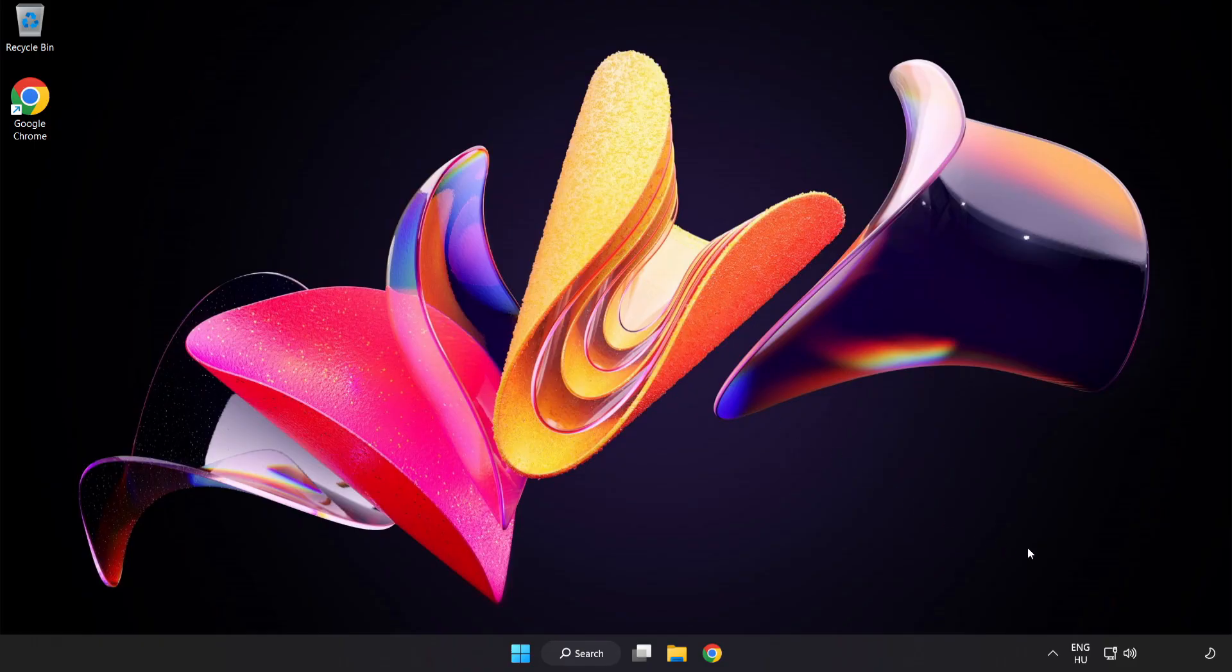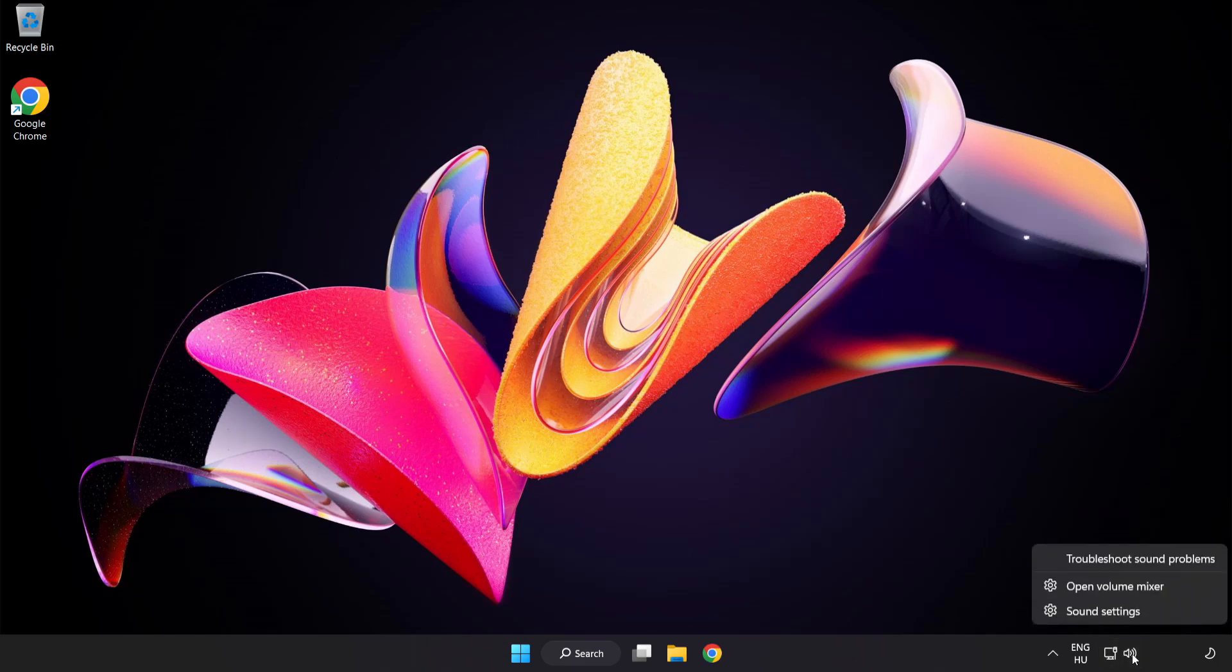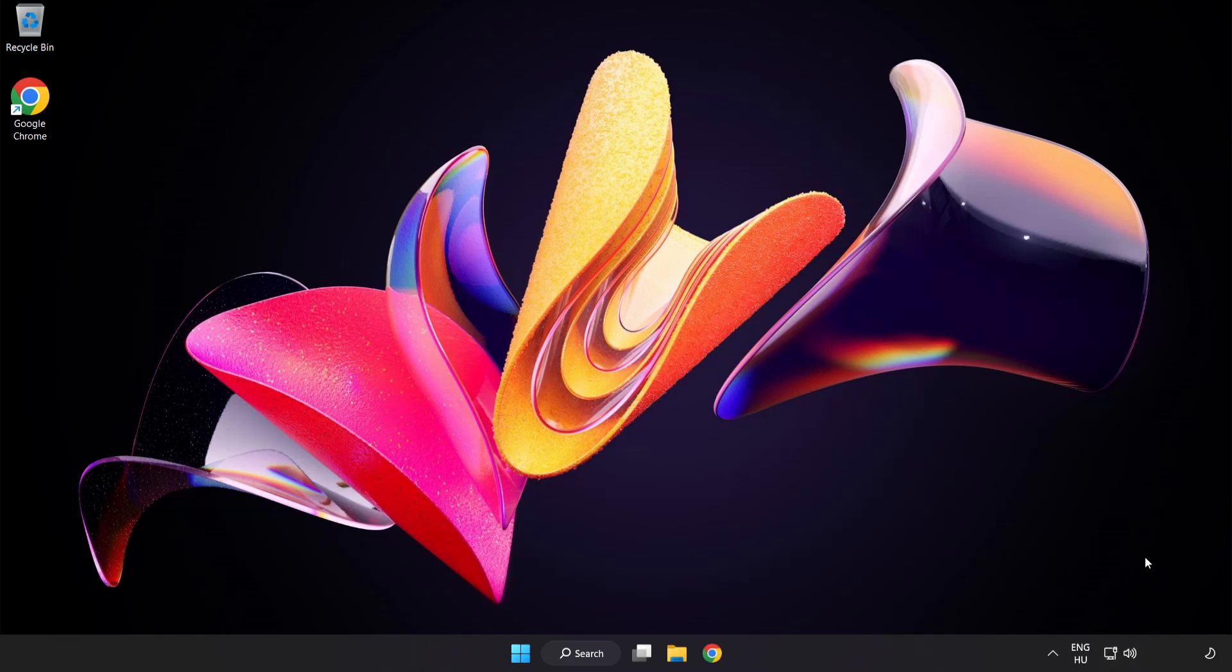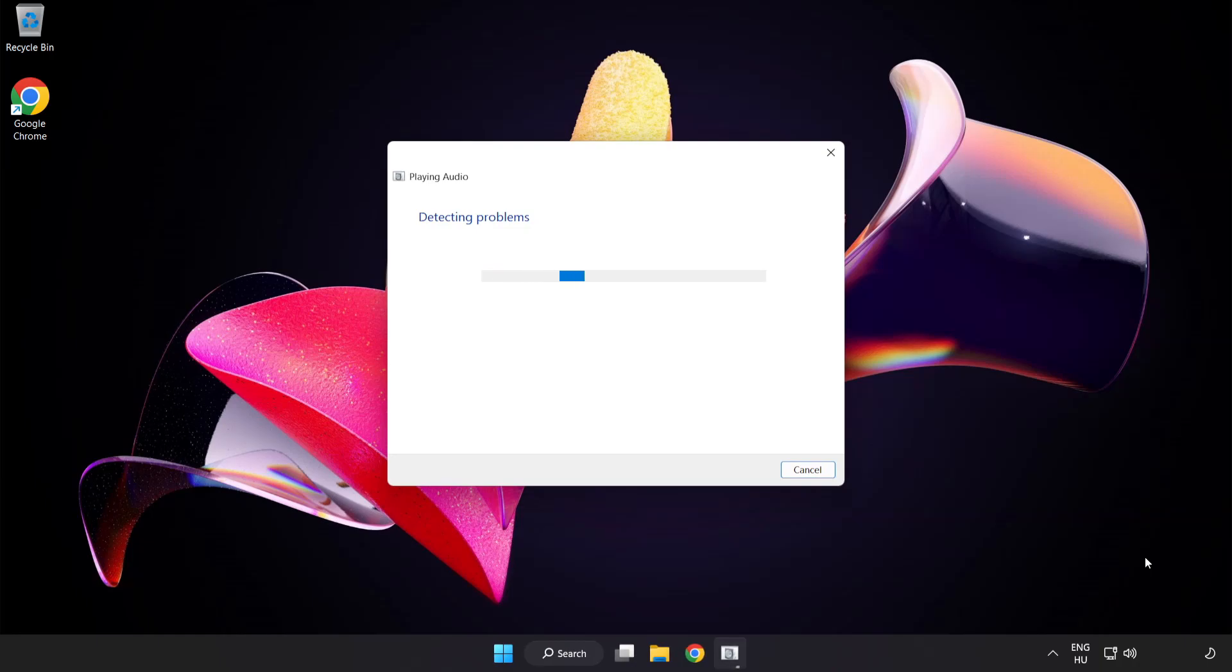If that didn't work, right-click Sound and click Troubleshoot Sound Problems. Complete Troubleshooter. Problem Solved. Subscribe.